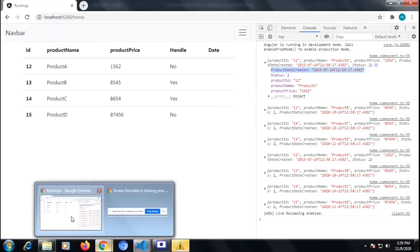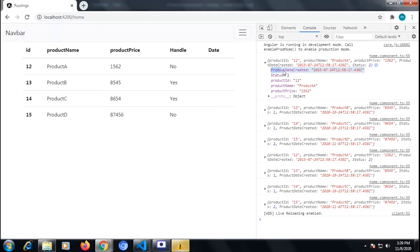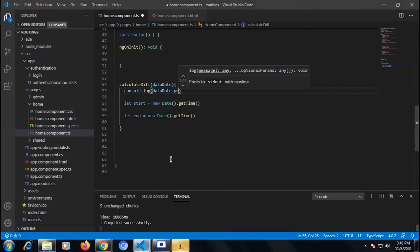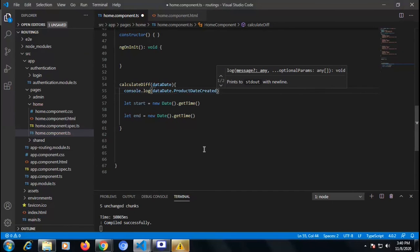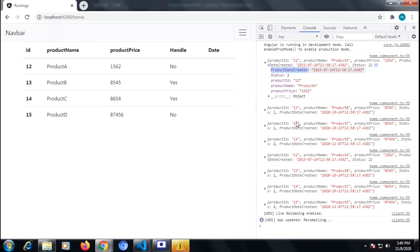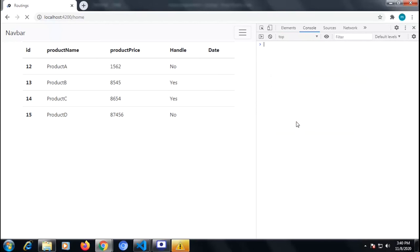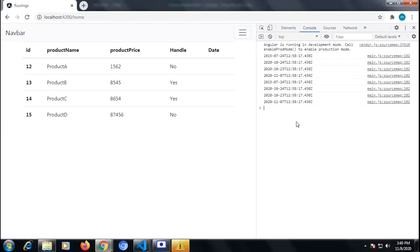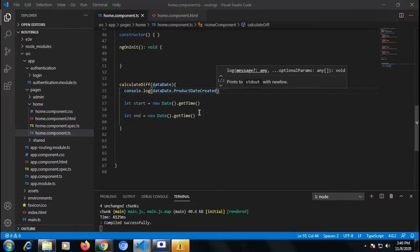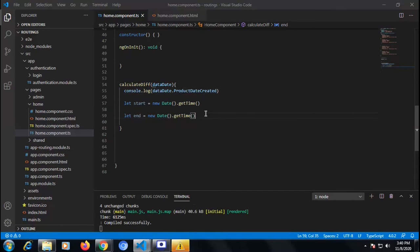Now we only need to concern ourselves with our time because we are calculating the time. 'product_date_created' — this is the key of our date which I have declared. I am copying that key name 'product_date_created' and checking on the console. We can see we are getting our date created, whatever I have set on the TS side.